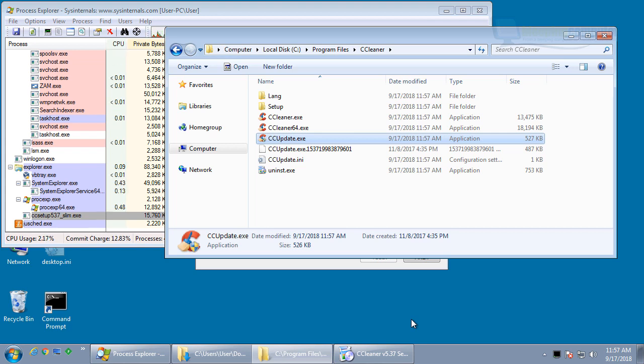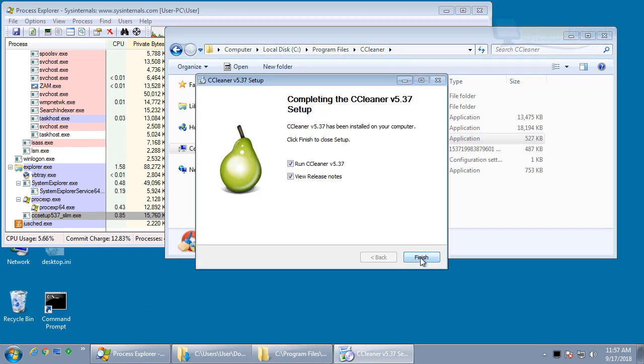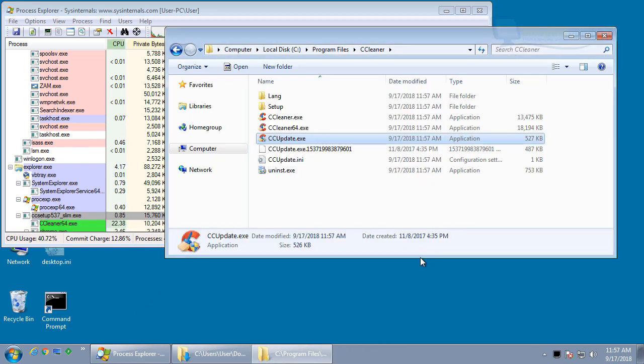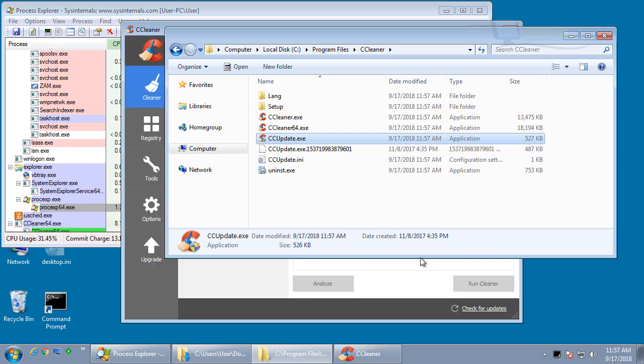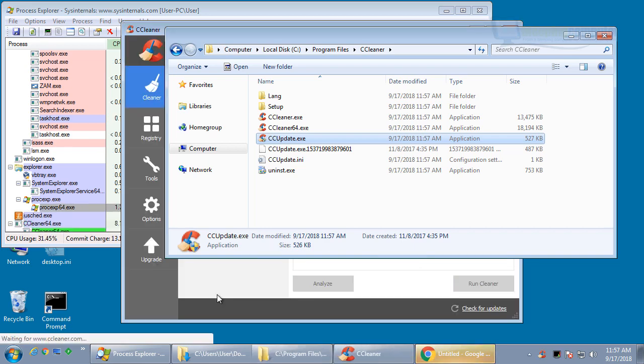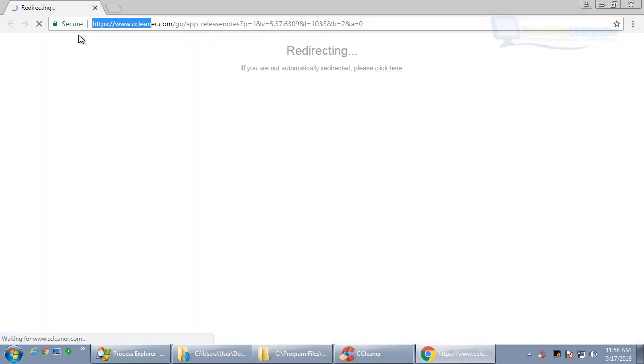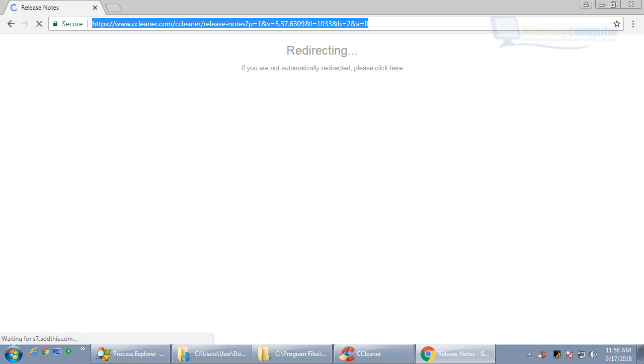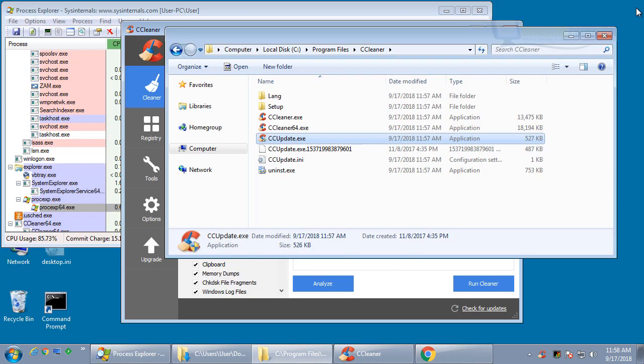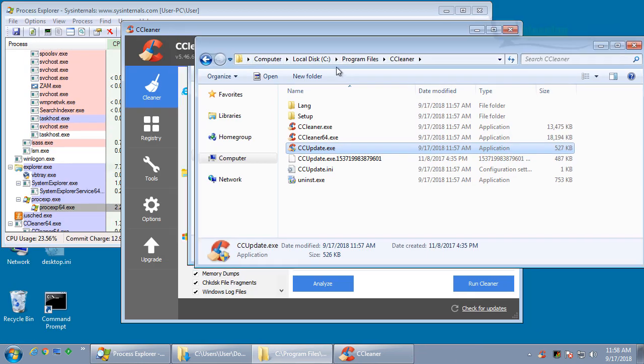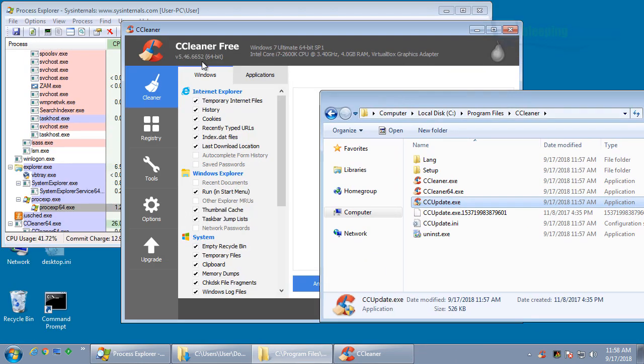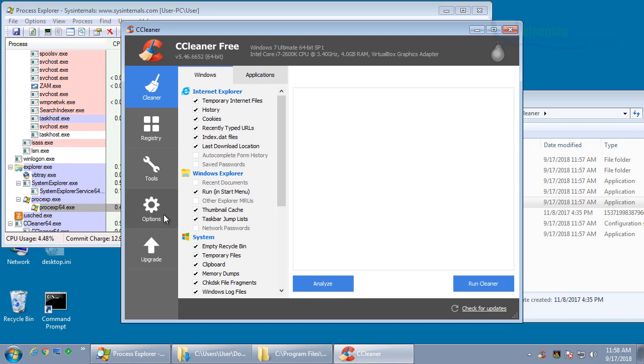But what happens is it runs automatically. And now, if we launch CCleaner, instead of having 5.37, we've got to close this annoying window, it's installed 5.46. To make matters worse, the default setting for 5.46 is to allow anonymous usage data to be sent.